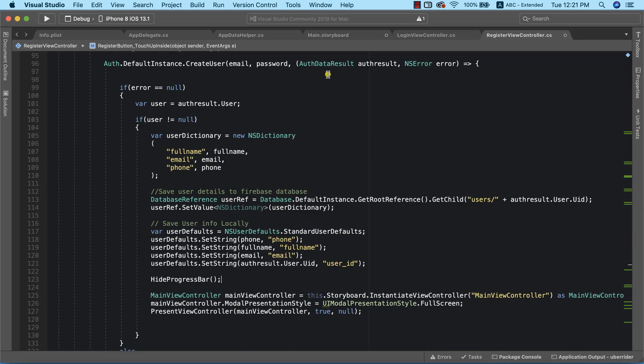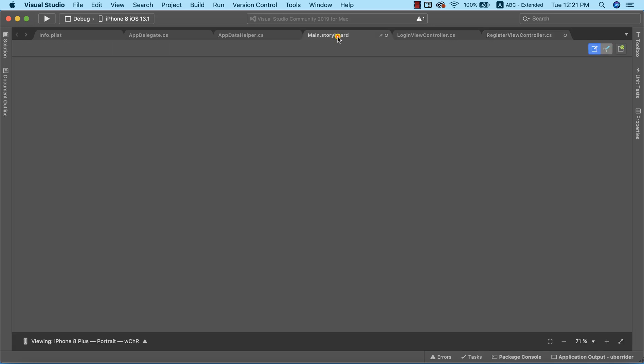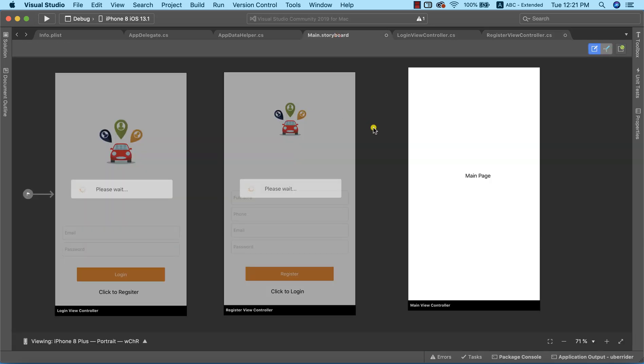With this, we successfully added a progress indicator in both our login page and our registration page. This will be all for now — see you in the next class.